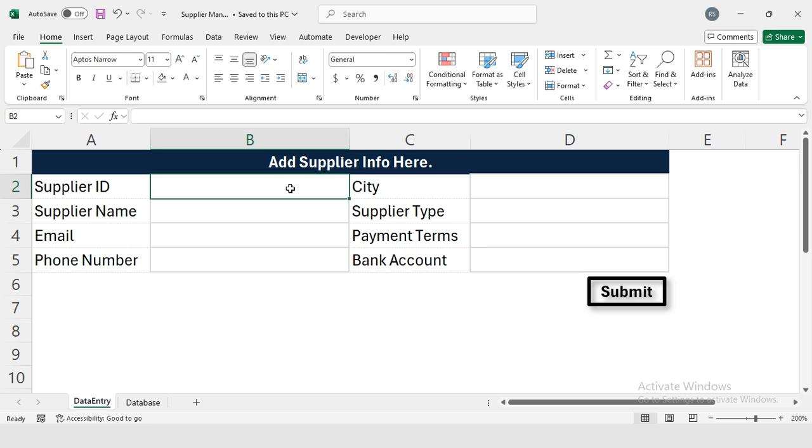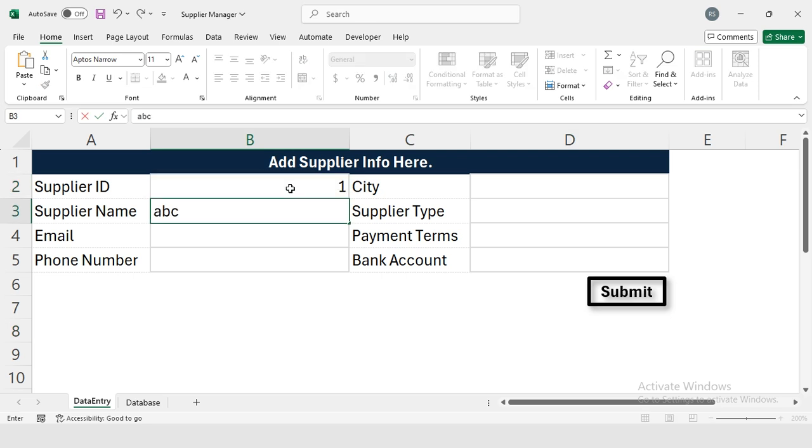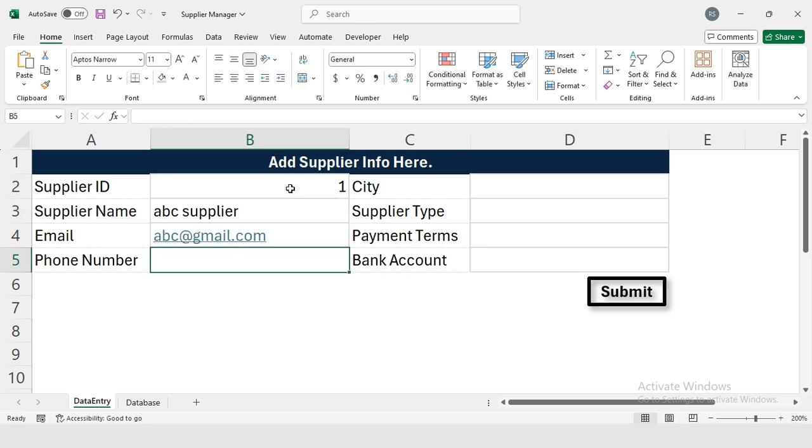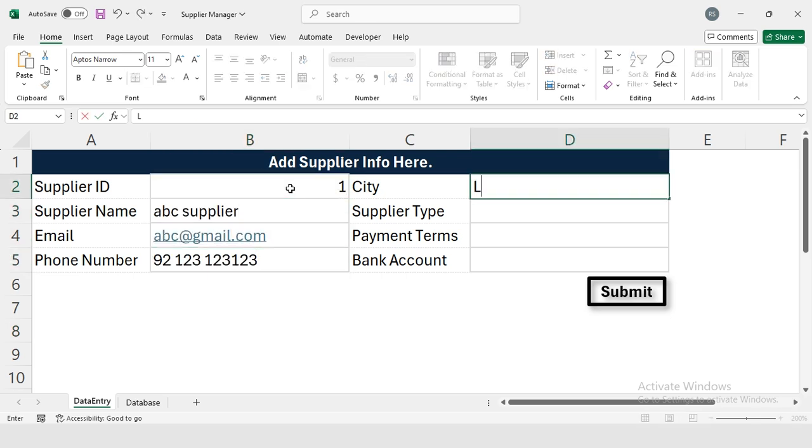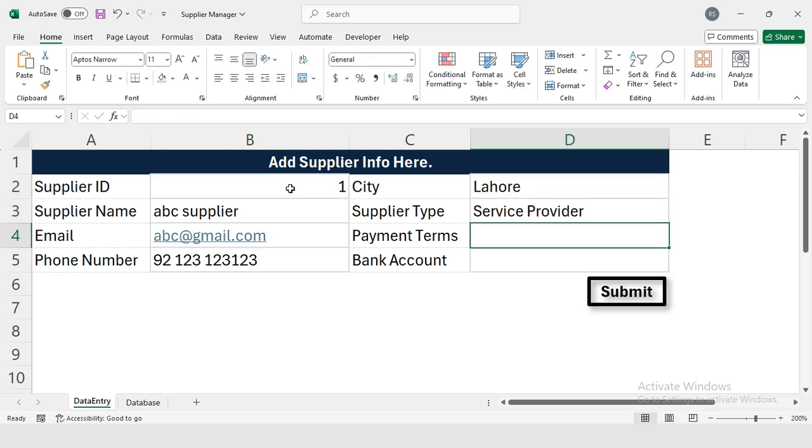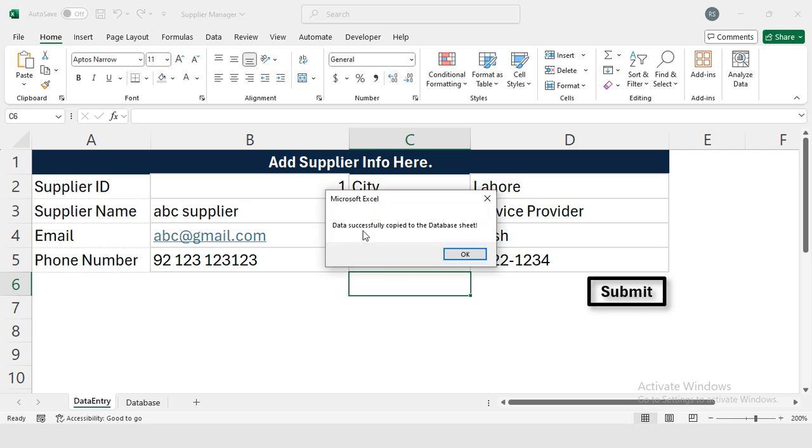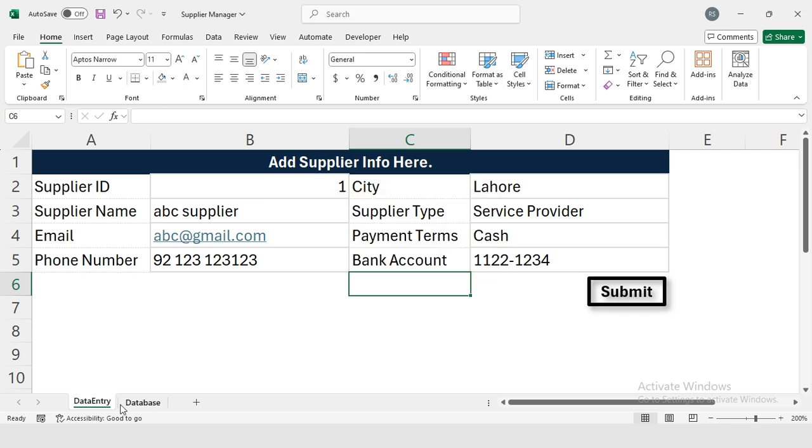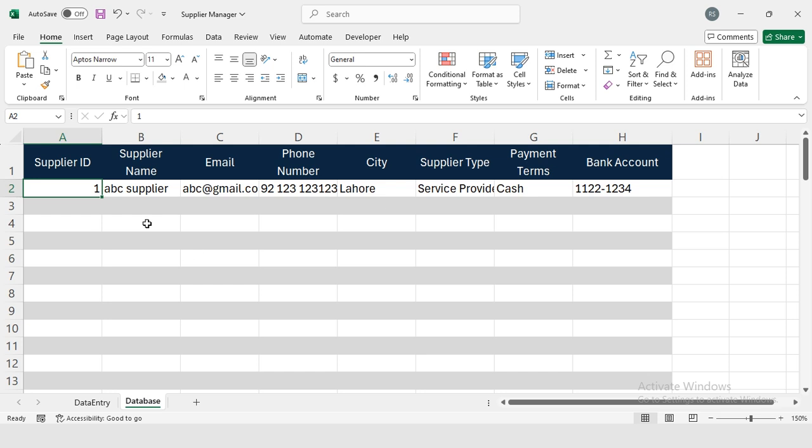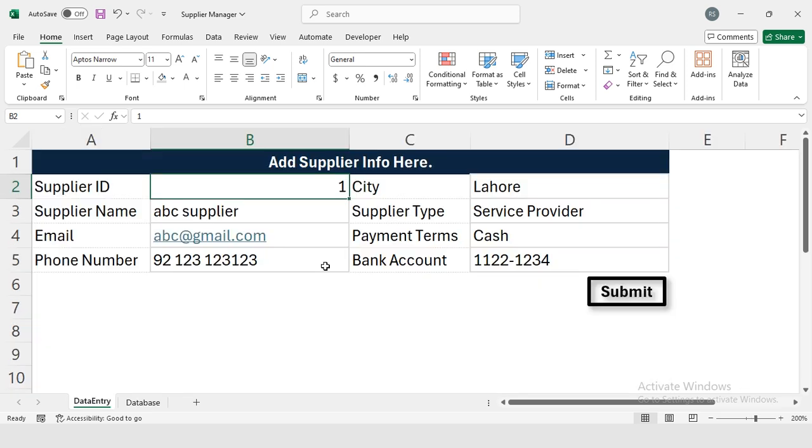Now I'm going to enter my Supplier Number One. Now I will press, so 'Data successfully copied to the database sheet.' Now if I visit the Database, my data is here.